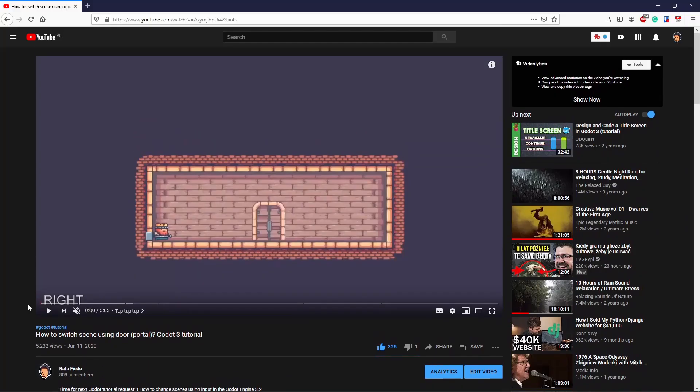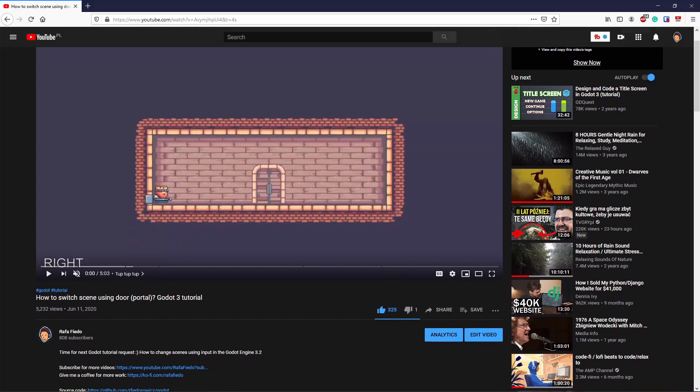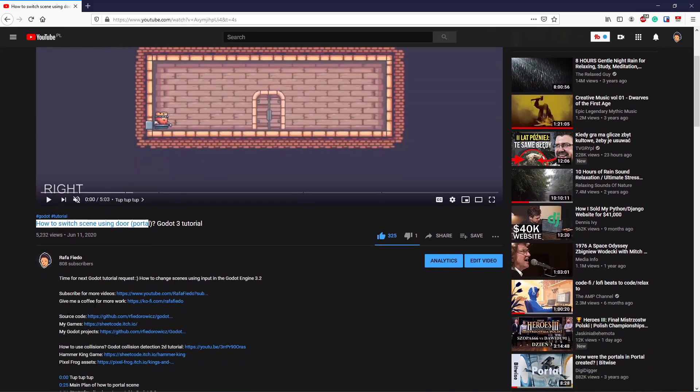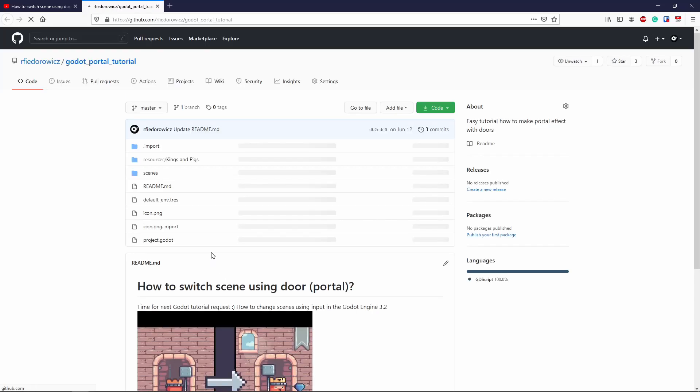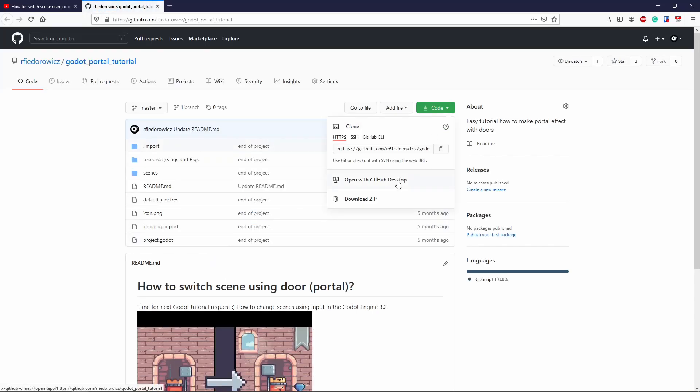For the start setup we can use the project from the last video, how to switch scenes using the door. The code is in the description, just click it, download it and let's go.